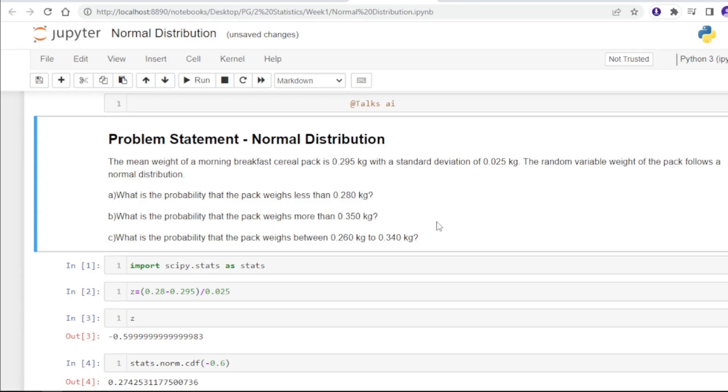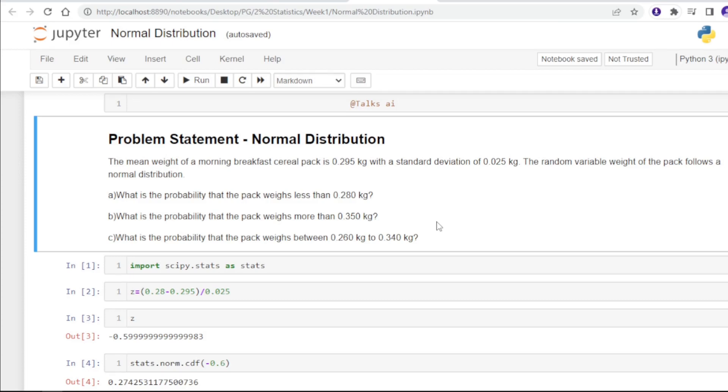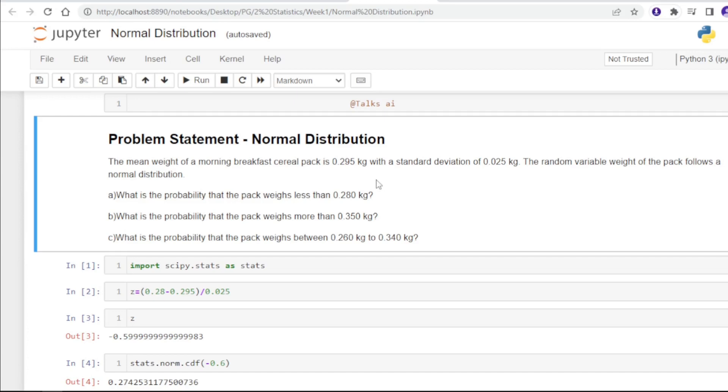This is because the area of a line under the curve is equal to zero. Here it is asking that the mean weight of a morning breakfast cereal pack is 0.295 kg with a standard deviation of 0.025 kg. The random variable weight of the pack follows a normal distribution.